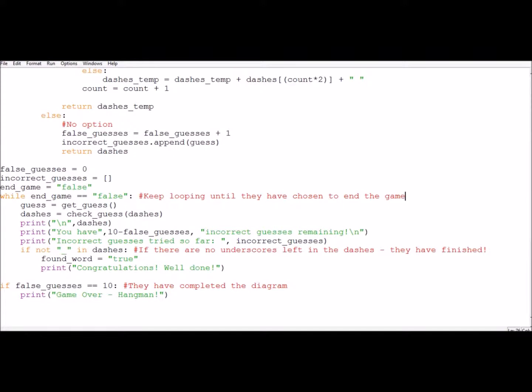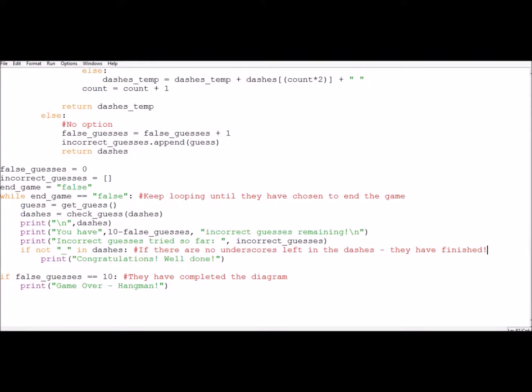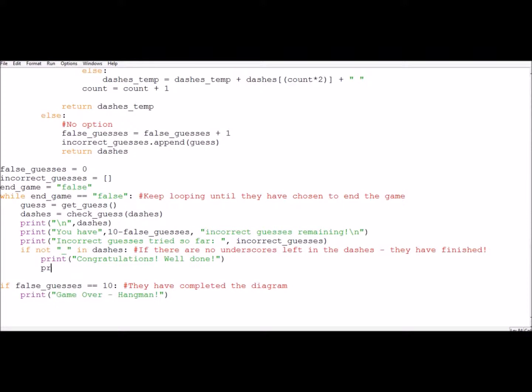So it's going to print the dashes. It's going to tell them how many guesses they've got remaining. It's going to tell them everything along those lines, but it's not going to say that the game is over or anything or change the statement.